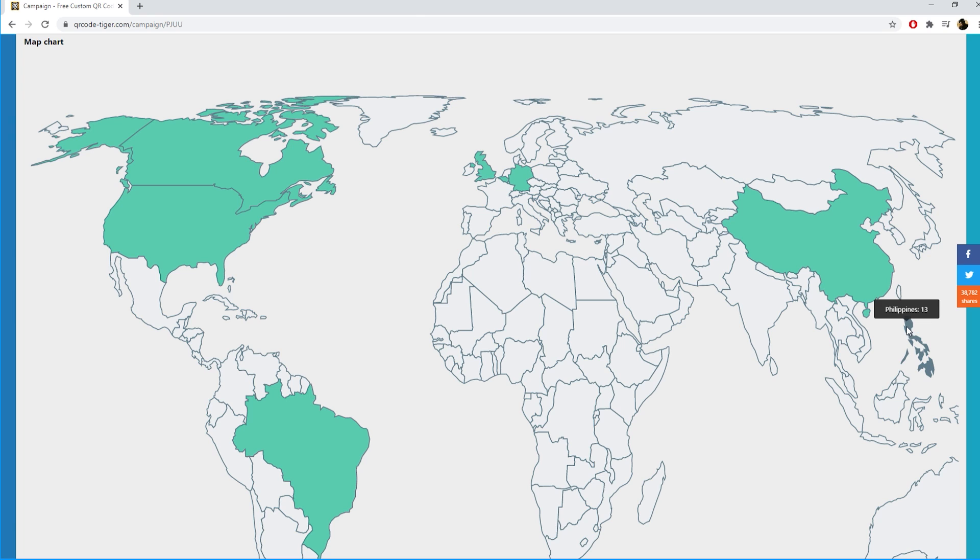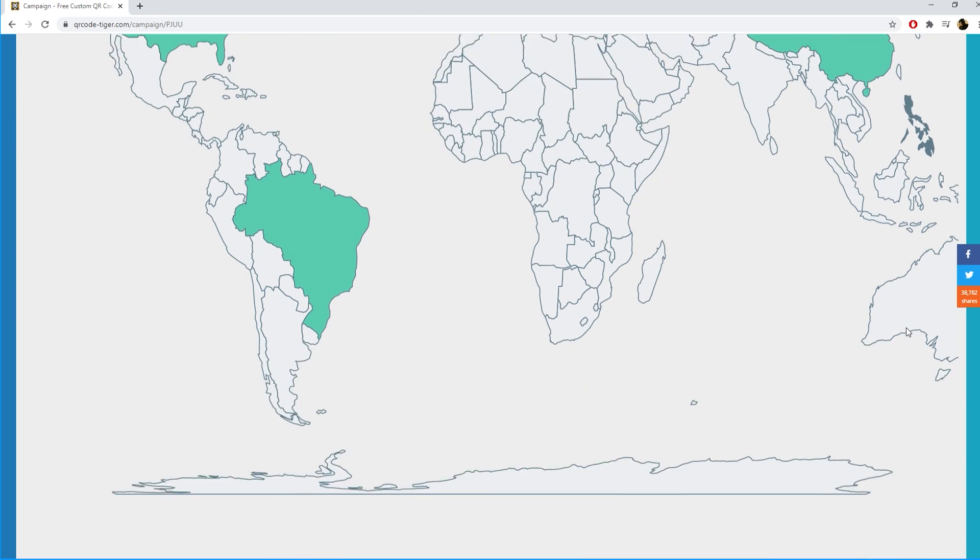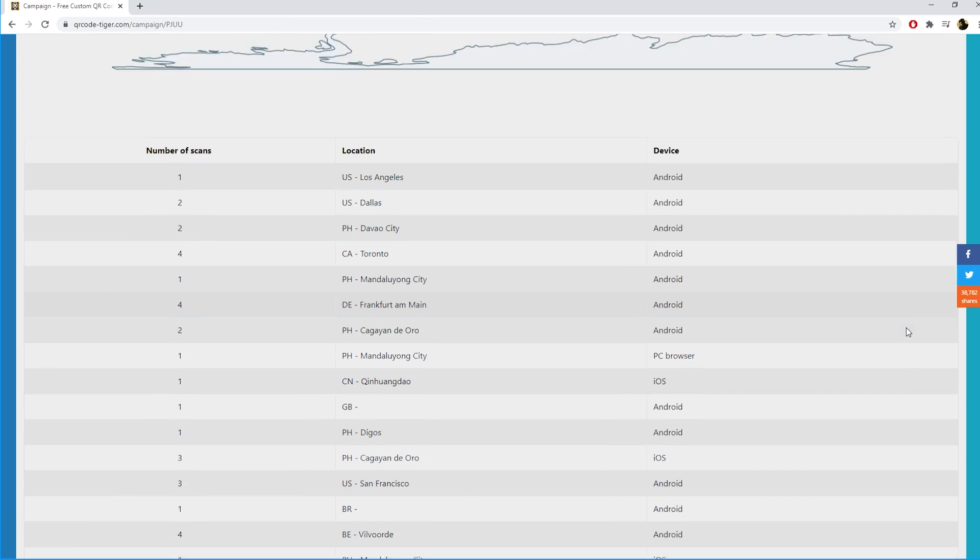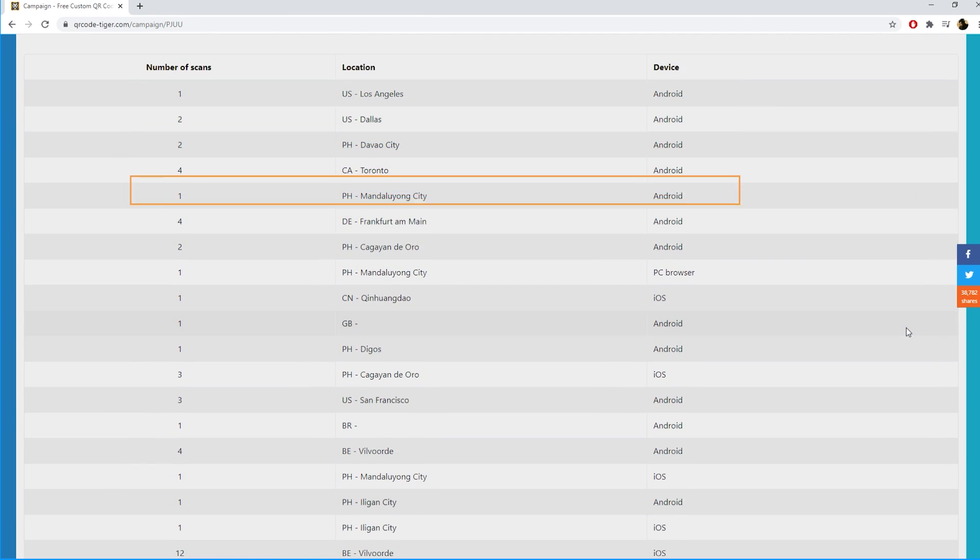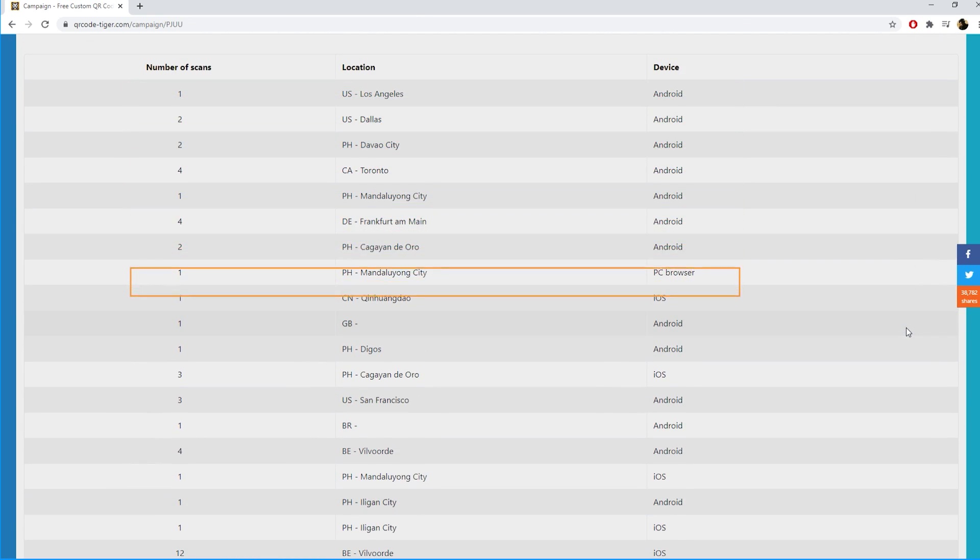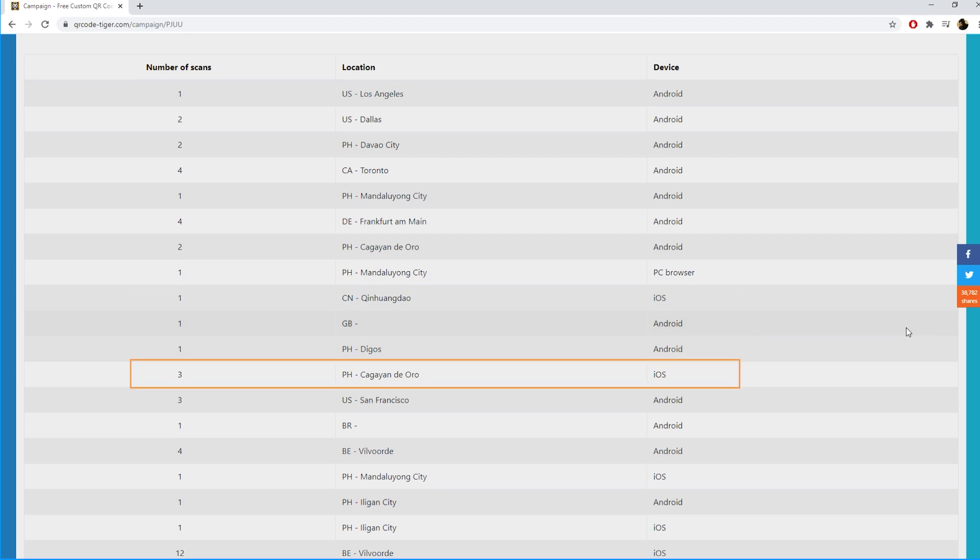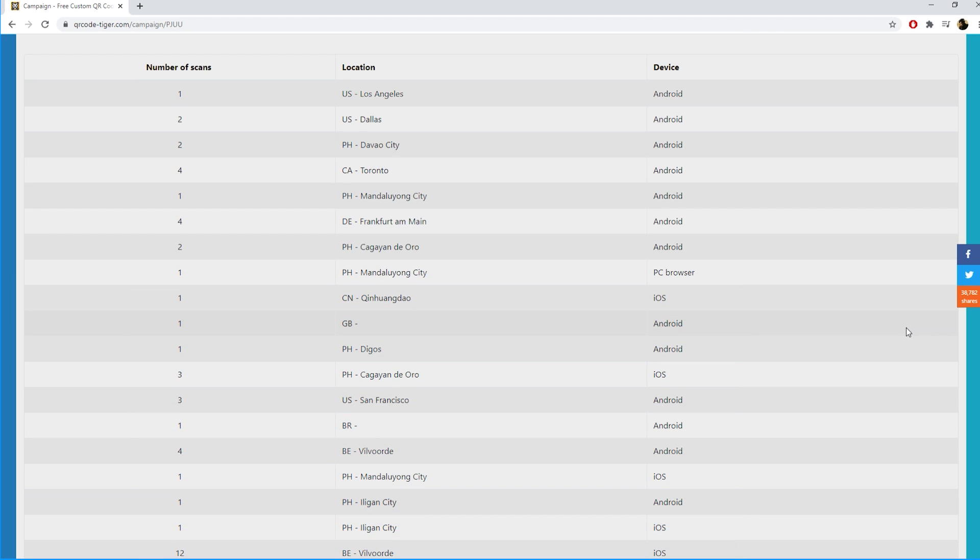And under the map chart you can see in which exact cities people have scanned your QR codes. This gives you an overview about our URL feature. Other features work in a similar way. Have fun making your customized QR codes on QR Tiger. Cheers!